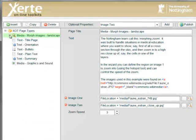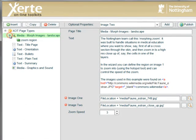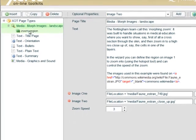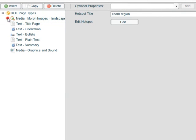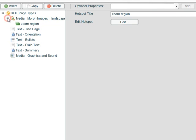What we haven't done so far is change the zoom region. So if I expand the tree here, so expand the tree, select the zoom region and we see an edit button.